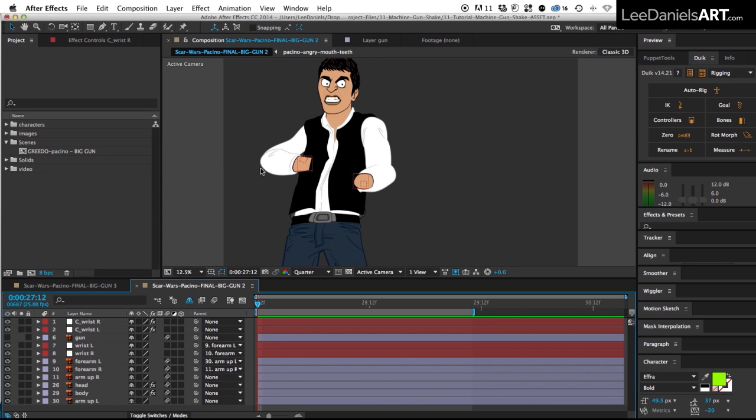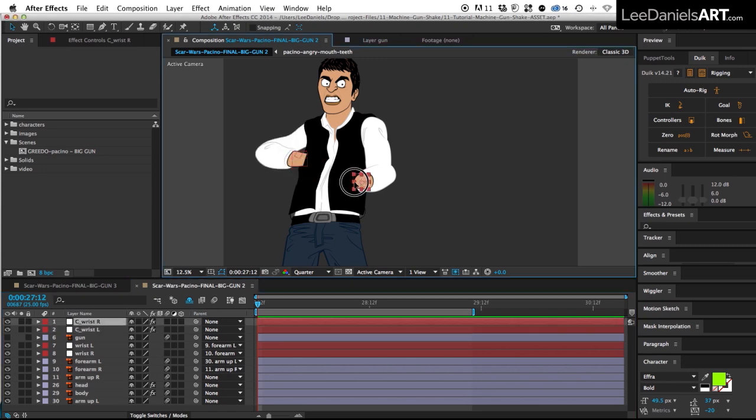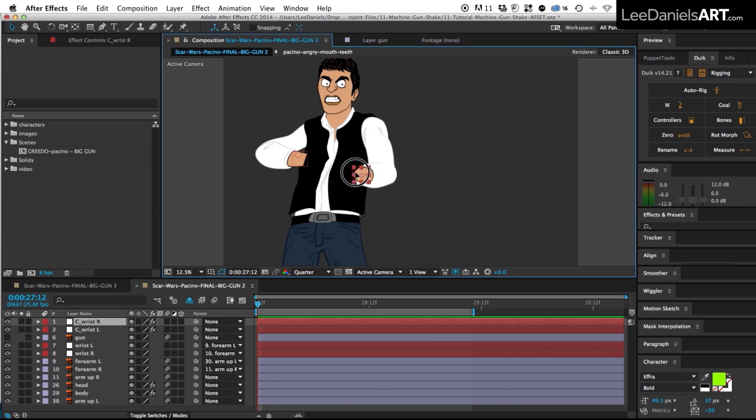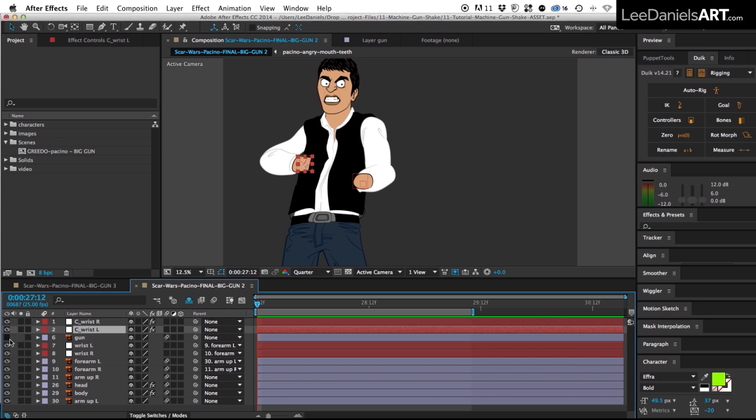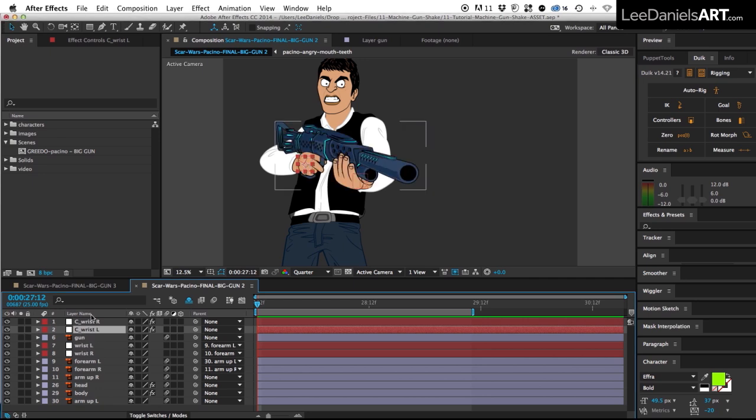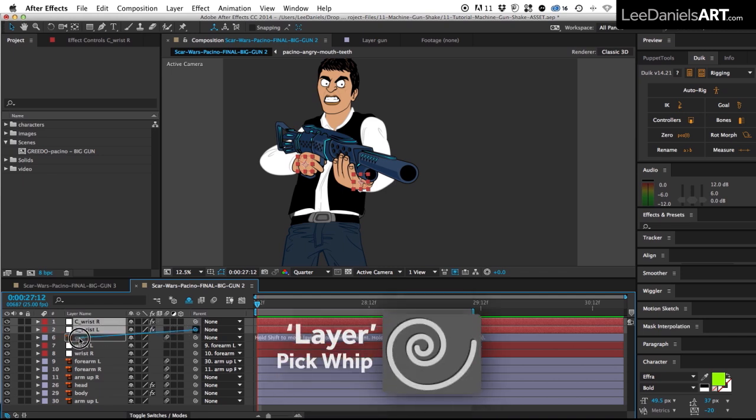So now if we just test those IK chains and move them around, you'll see that we've created an IK chain for the left and right arm. And now all we need to do is unshy the gun and then select both controllers and parent them to the gun.